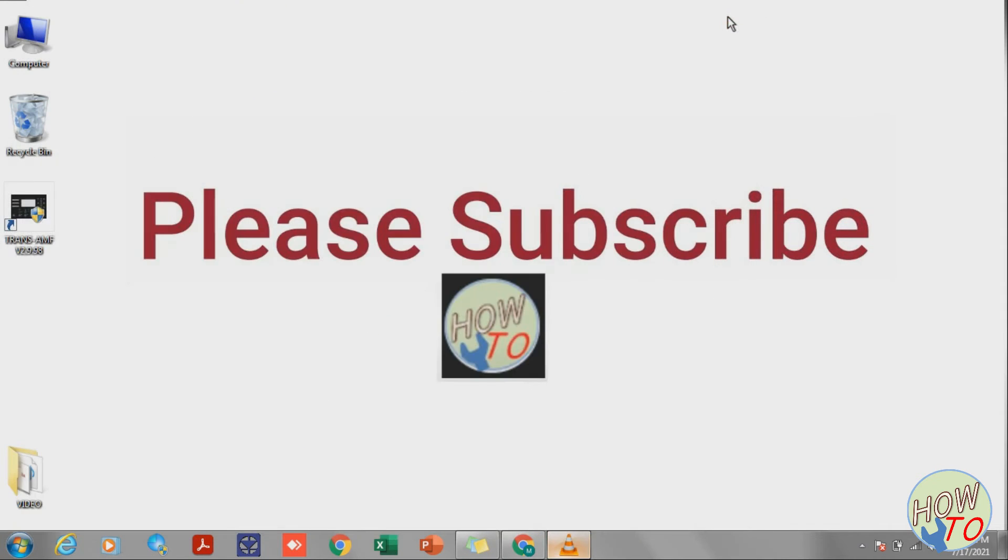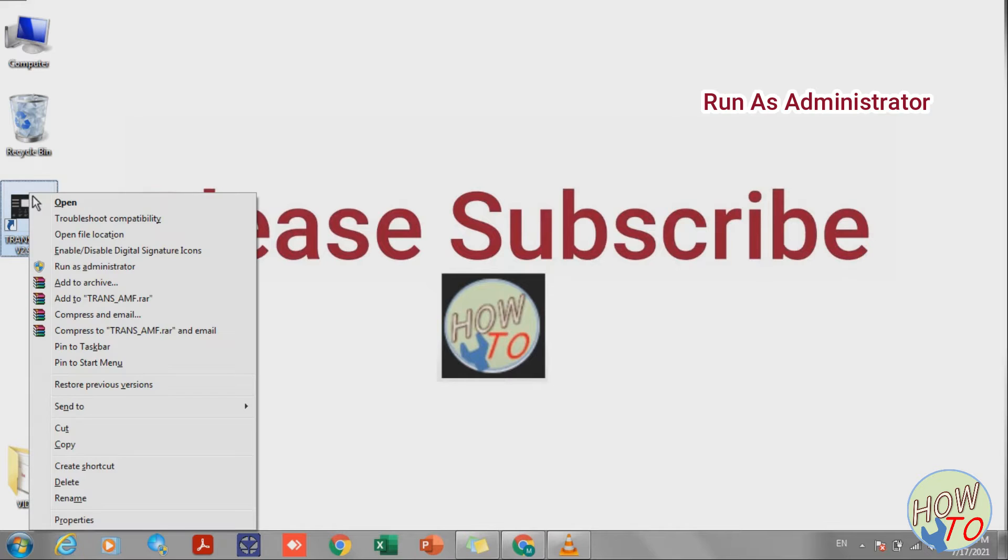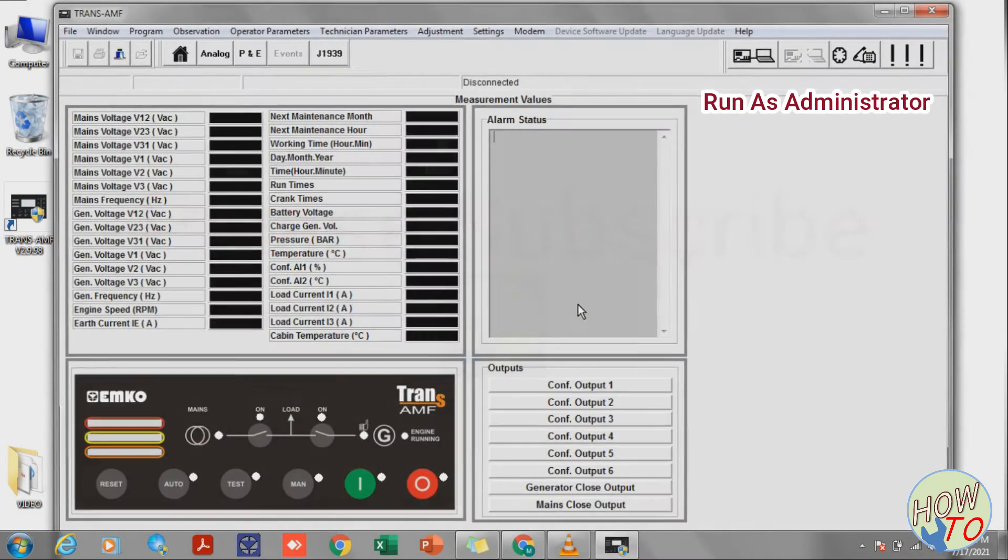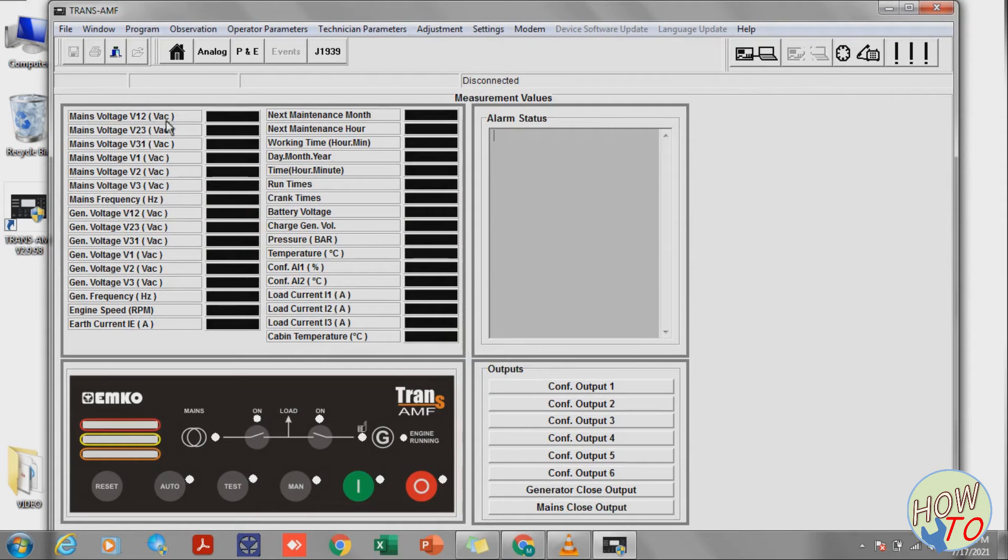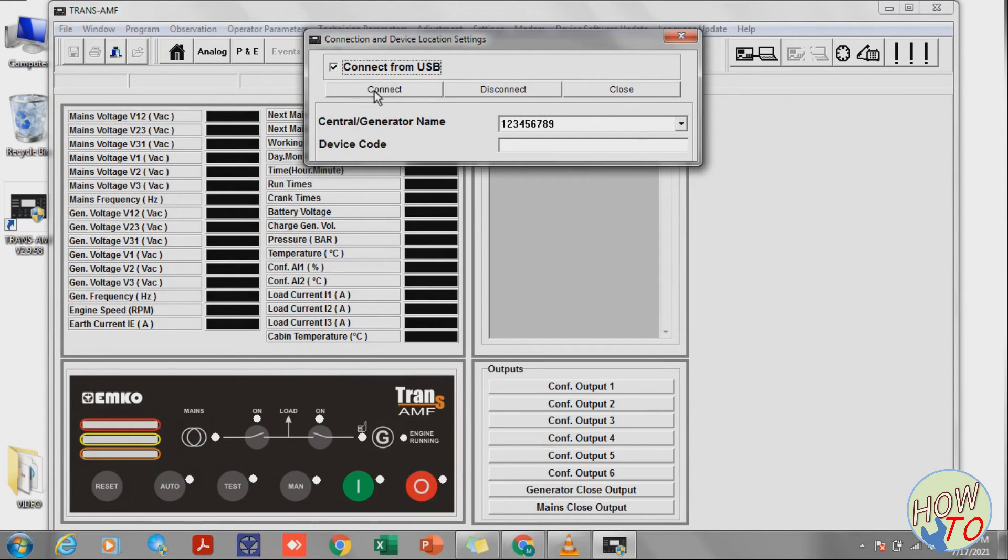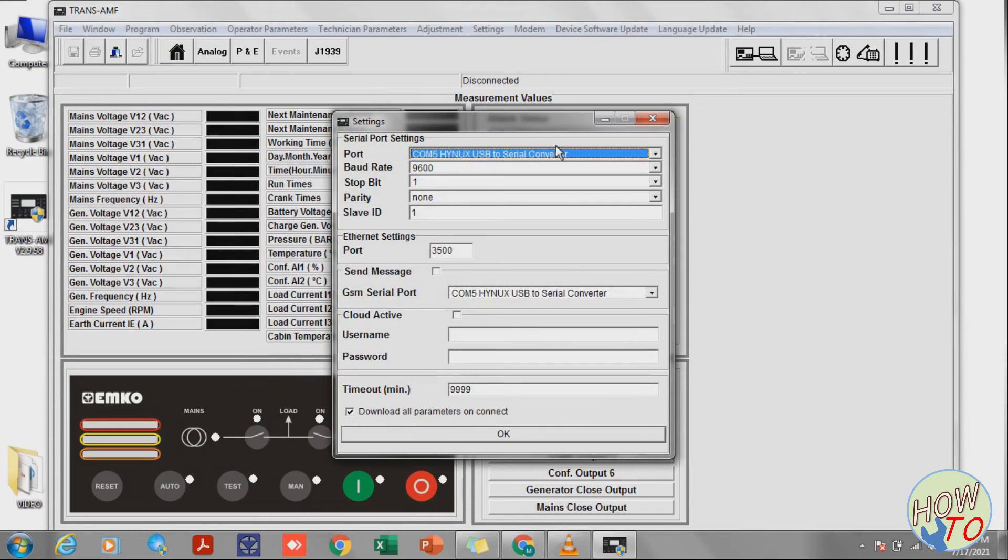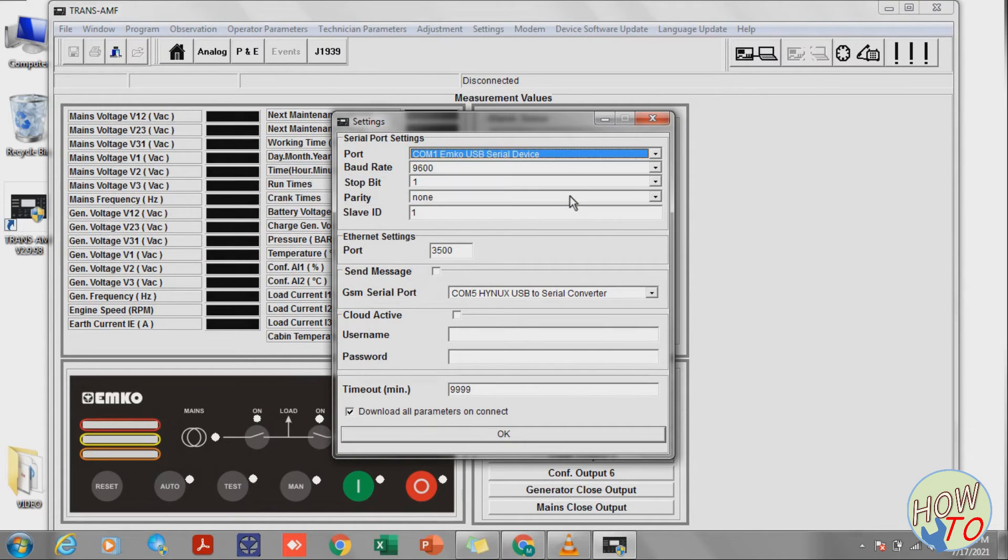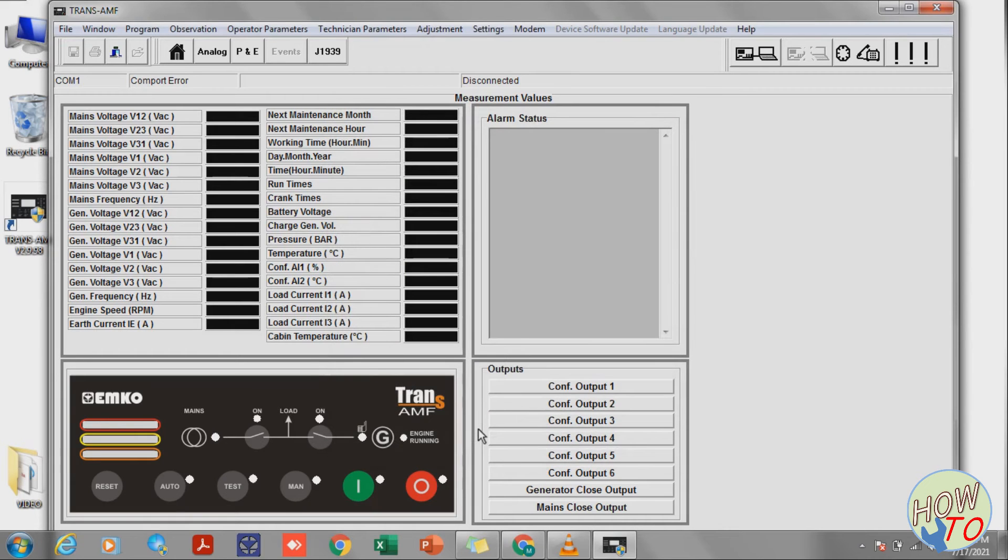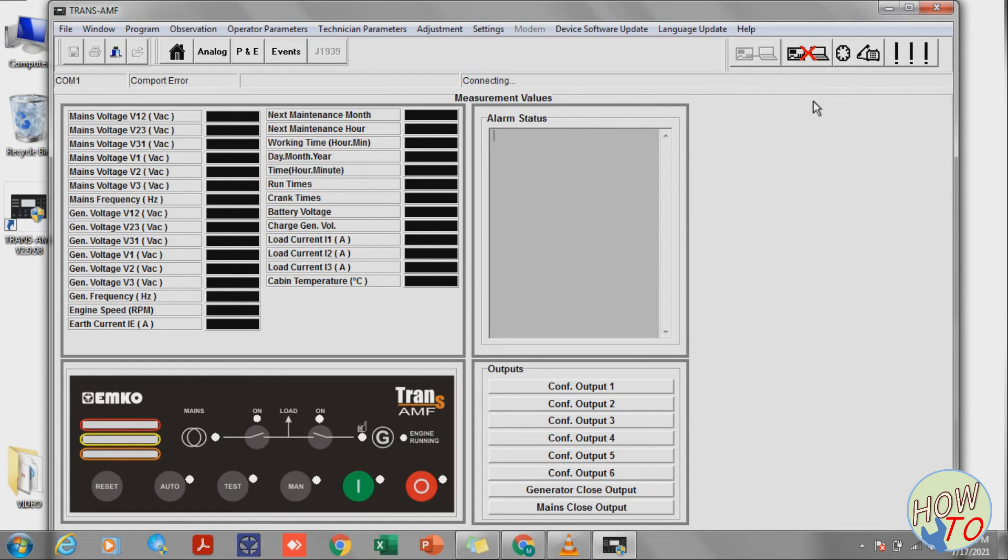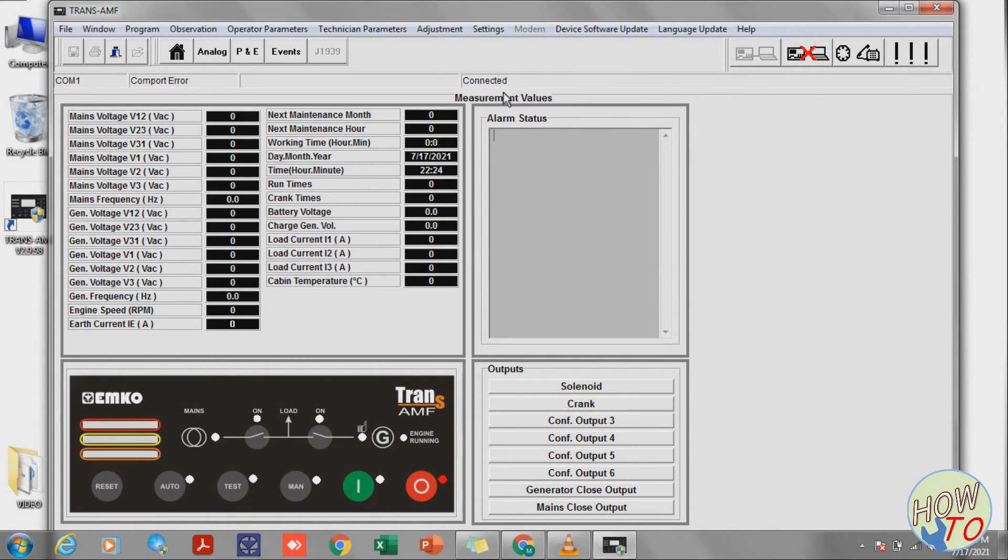Now I will open the software. Once the software is open, click here. Connect from USB, Connect. Select COM port 1 and press OK. Now when this sign is shown, that means connection is successful. It's trying to read the parameters. OK.